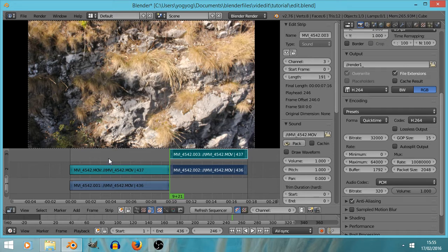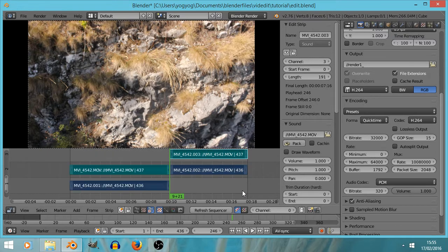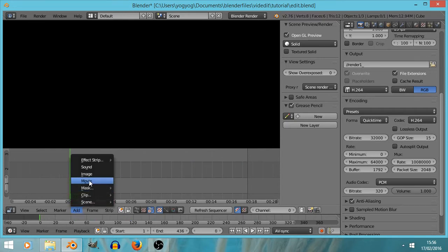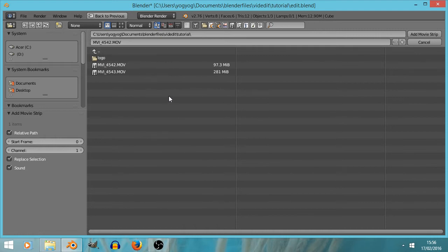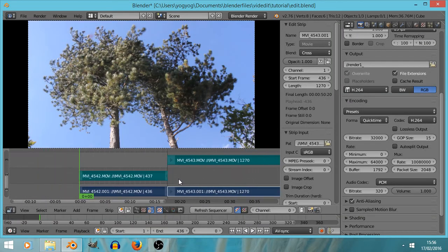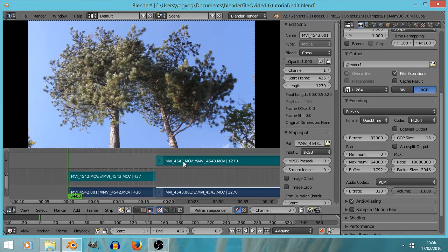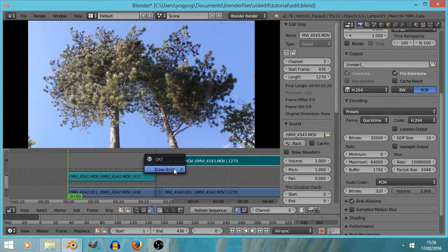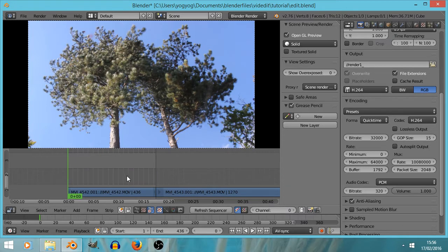I'm going to delete everything. So I'll press B for box select, drag a box around everything, press the delete key, and press delete. Then I'll go Add again, add movie, press B to box select both movie clips, add movie strip — and now it's placed both of them with the last one starting at the end of the first one. I don't want sound, so I'll right click both of those audio strips and press delete to remove the sound.